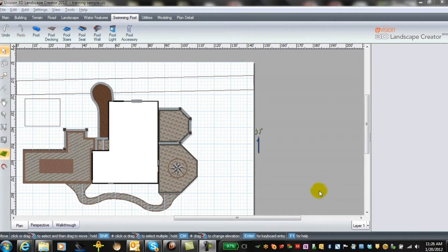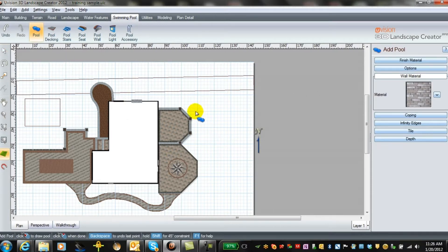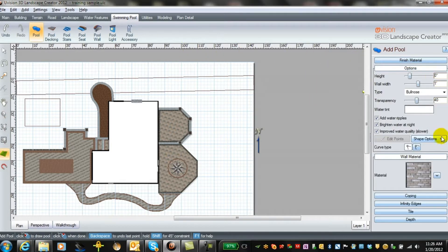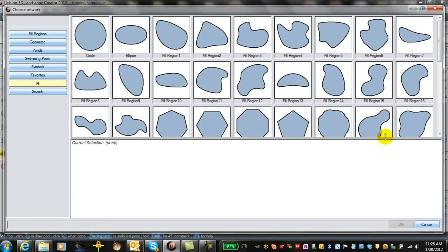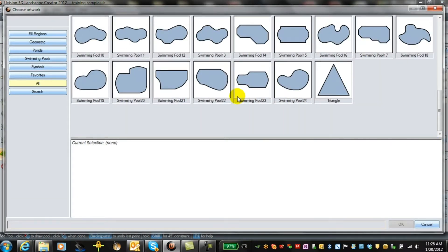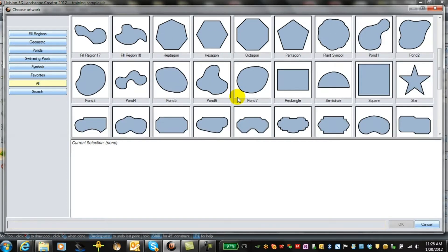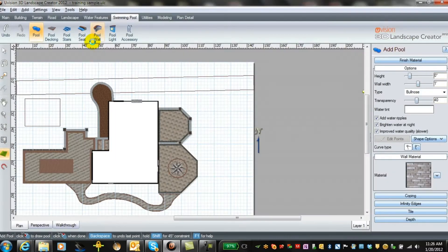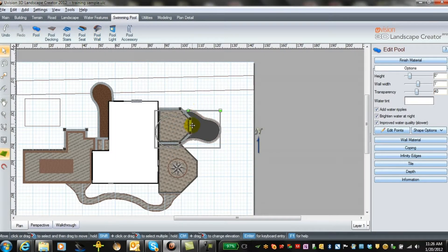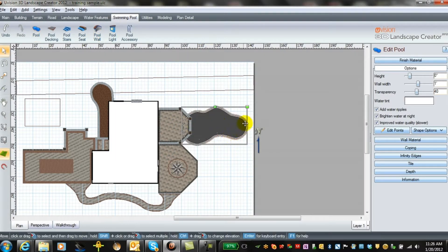Now let's add a swimming pool to our plan. We go to the Swing Pool tab up here and click on Pools. We can either draw our own unique custom shape, or we can go over to Shape Options, load a shape, and select from a set of pre-made designs. I'm a real fan of pool number 10, so I'll select pool number 10 and it just randomly places on the page.